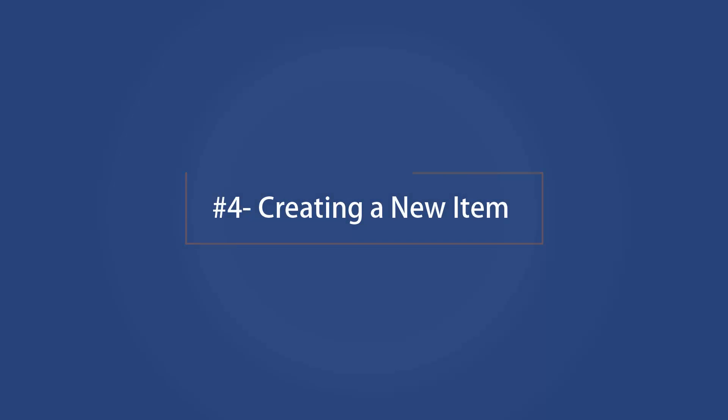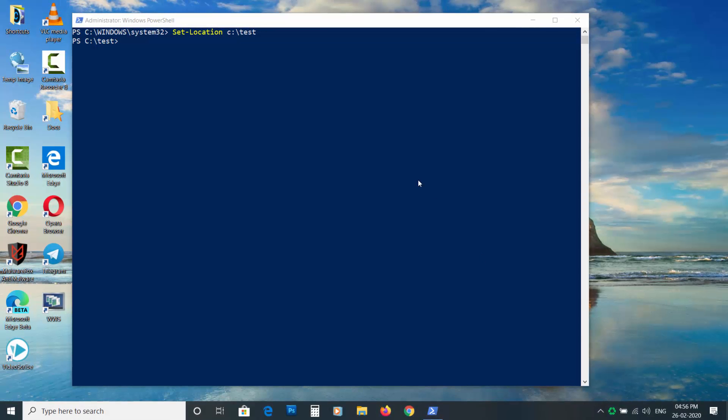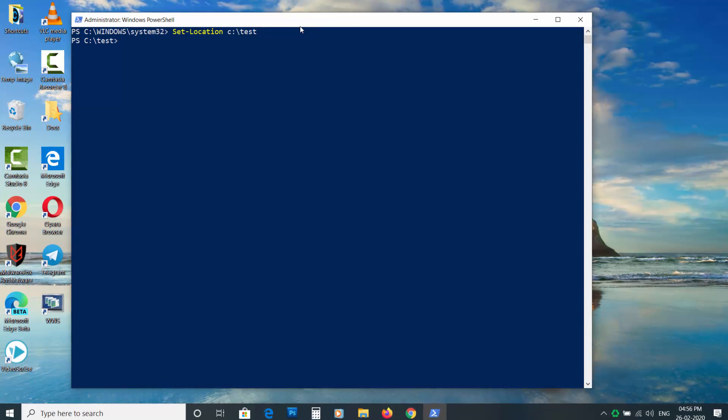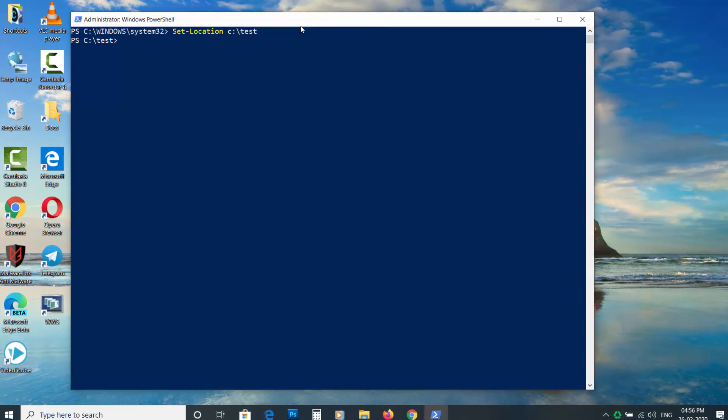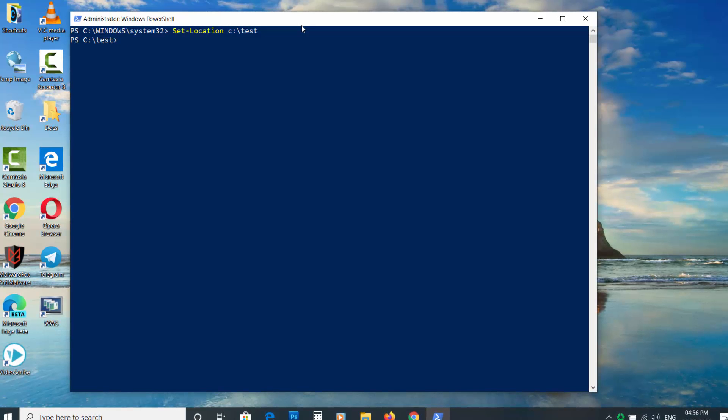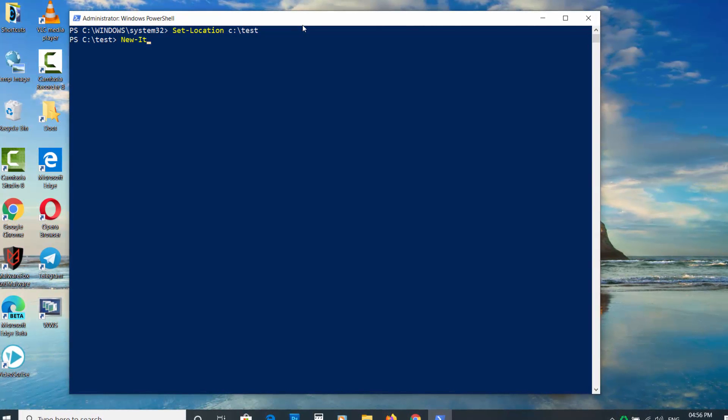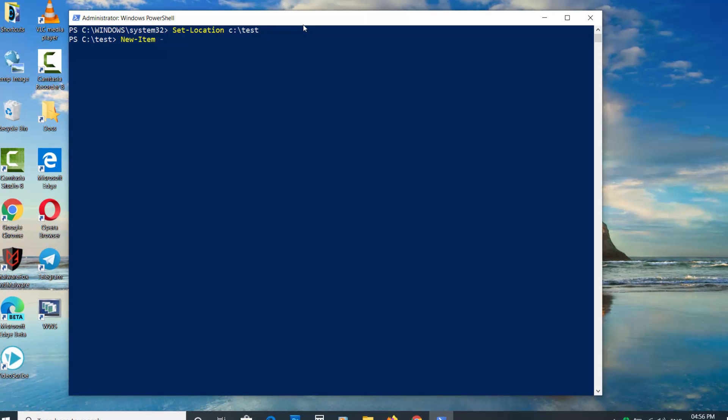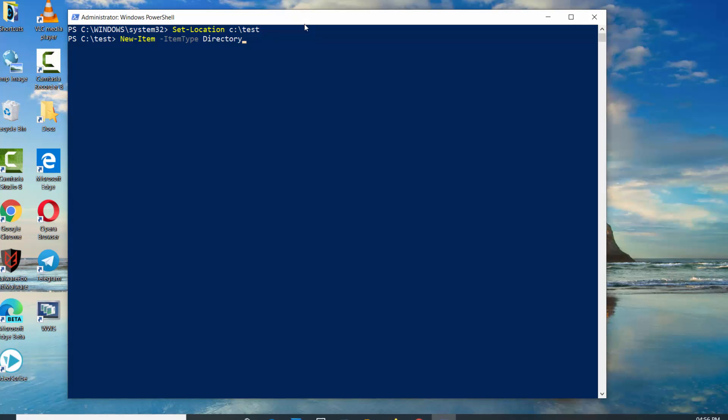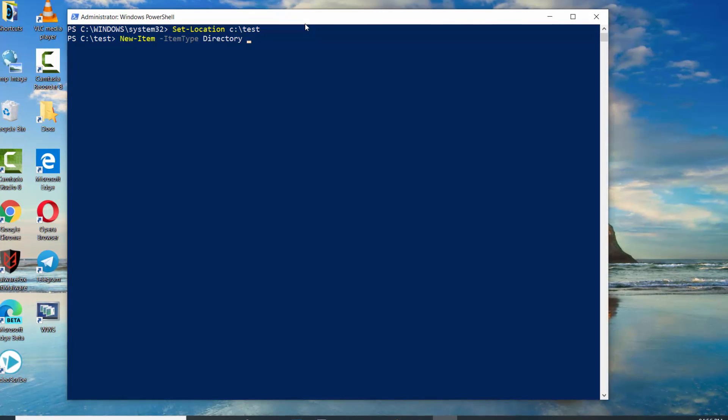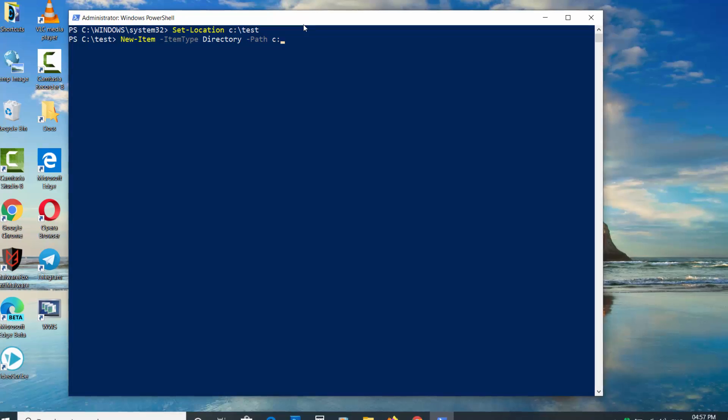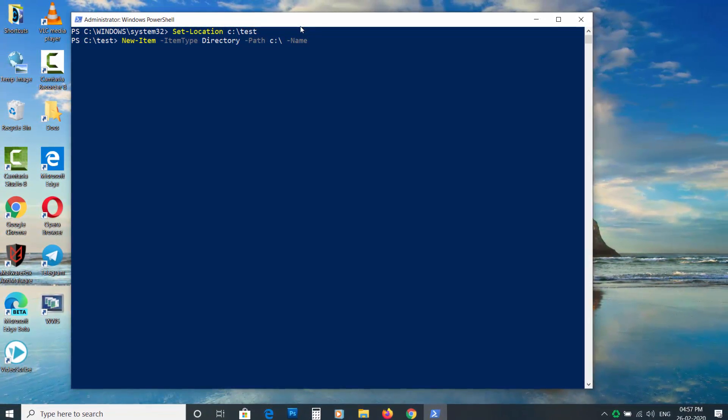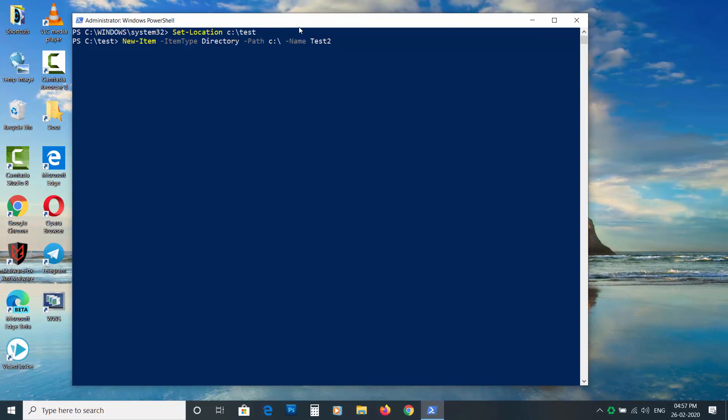Creating a new item. To create an item, we will use the New-Item commandlet. It lets you create a new file or directory. To create a directory, type New-Item space dash ItemType space Directory space dash Path then enter the location space dash Name then enter the directory name and press enter.